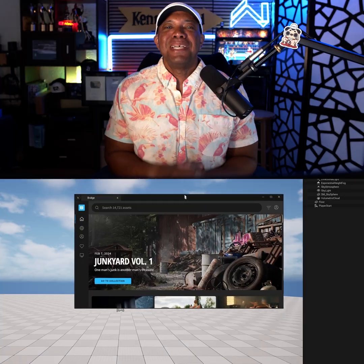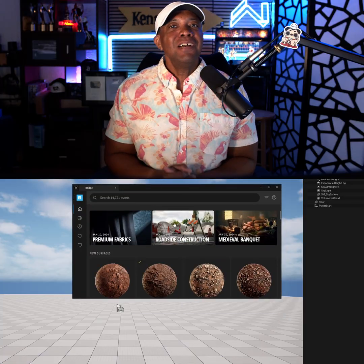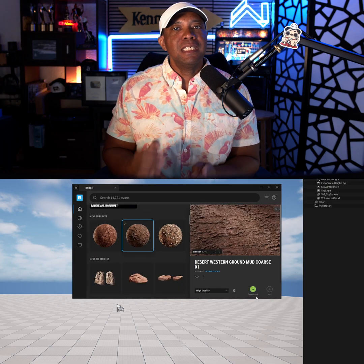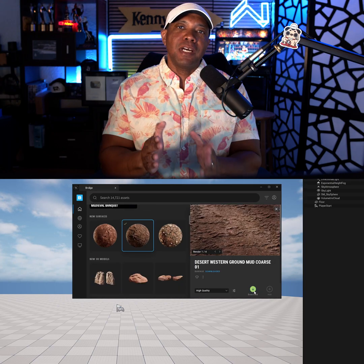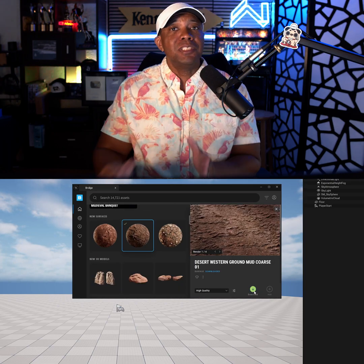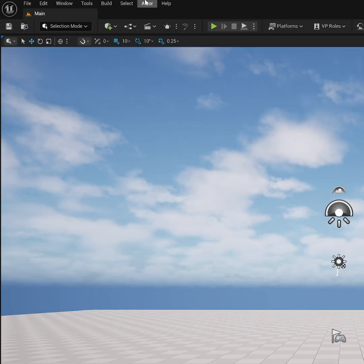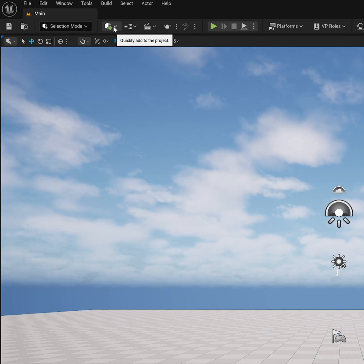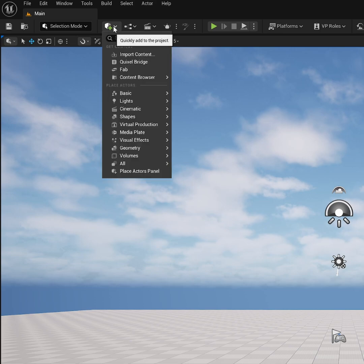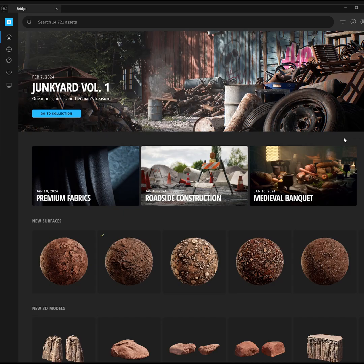What up, Winbush here — and Quixel Bridge is back! I was excited to stumble across this inside of Unreal Engine 5.6. Let me show you. If we come up here to the project, I'm going to left-click and then come down here to Quixel Bridge. Right now I have Quixel Bridge opened up as we normally see it.